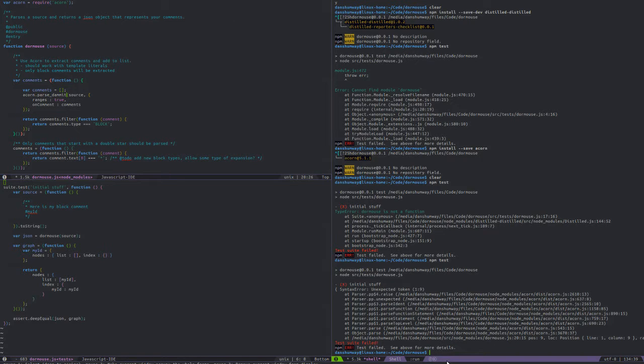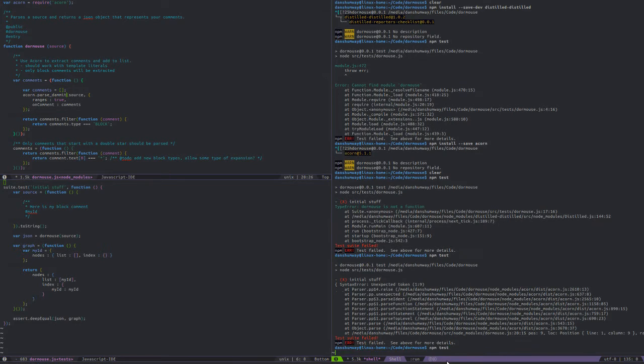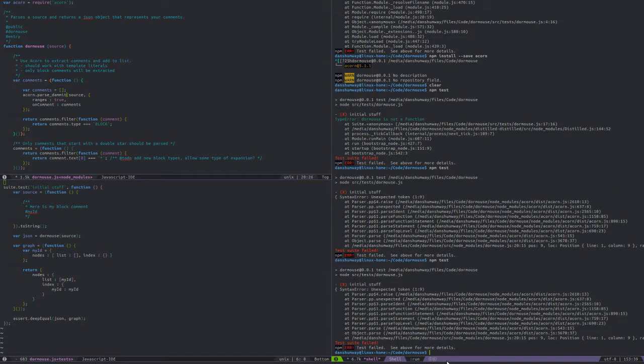Now let's run our tests and see what they do. No, it still is not letting me do this. What's its problem?